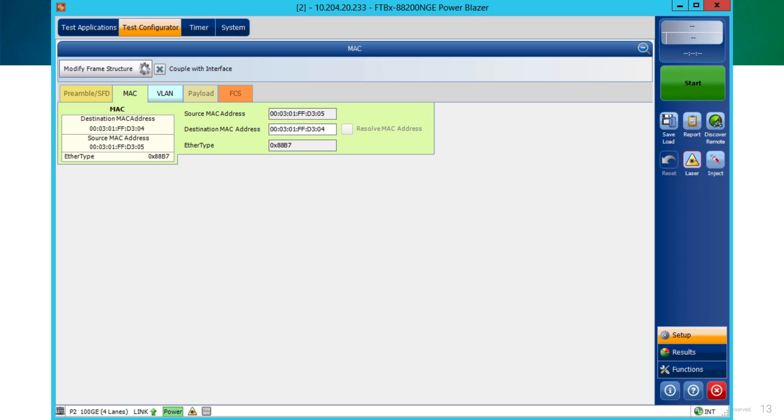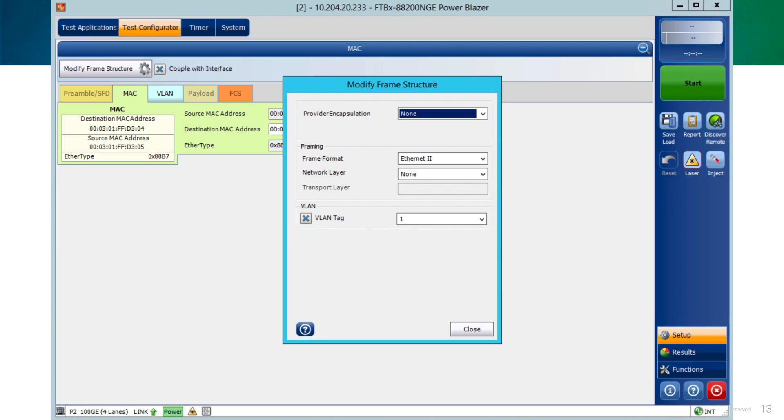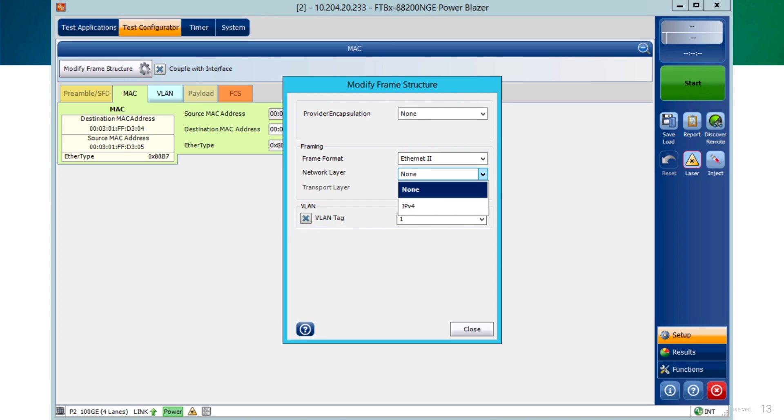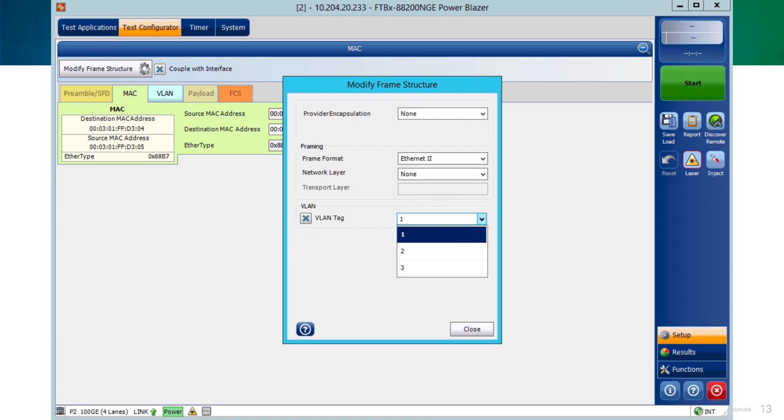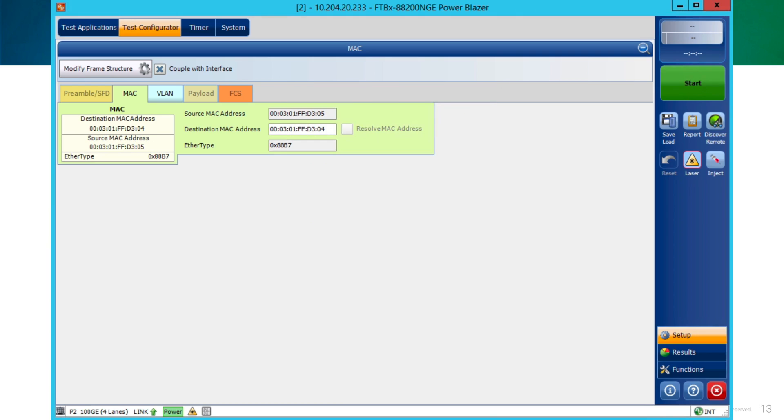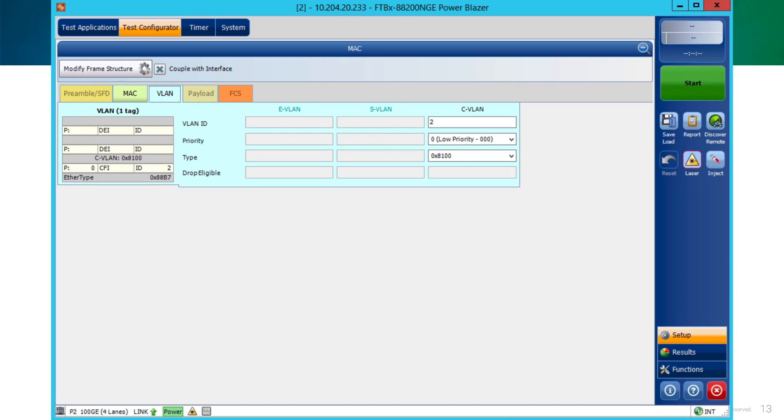Also, we can click on the modify frame structure button. That will allow us to select different values like encapsulation, frame format, network layer. And also, if needed, we could add a VLAN tag that we could use one or even go up to three. In this case, as you can see in the example, we select just one. And after selecting it in the block, we can see the VLAN tab where we could select the specific VLAN we want to inject the traffic.